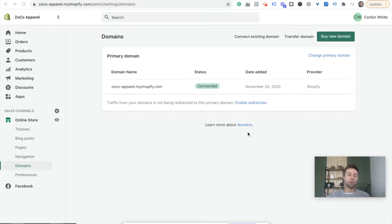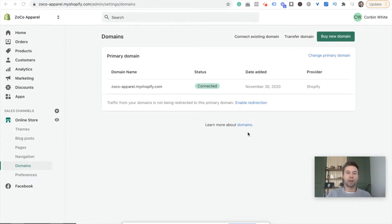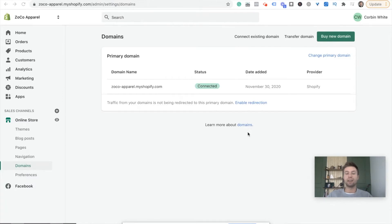Hello everybody, this is Corbin from Zoco Marketing. Today we are going to be going over how to add a custom domain to your Shopify store if your domain is inside of Bluehost.